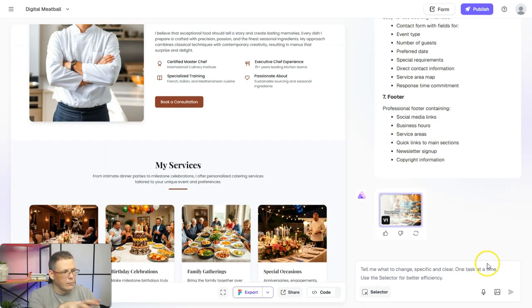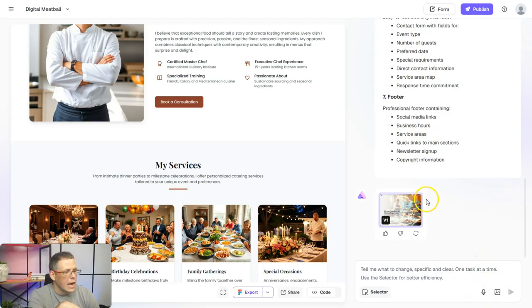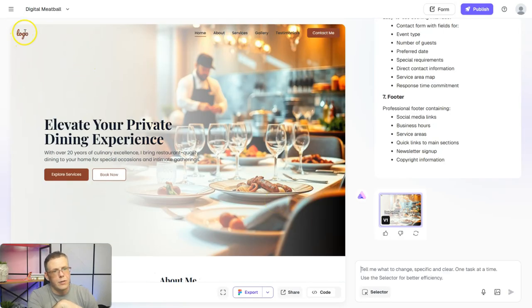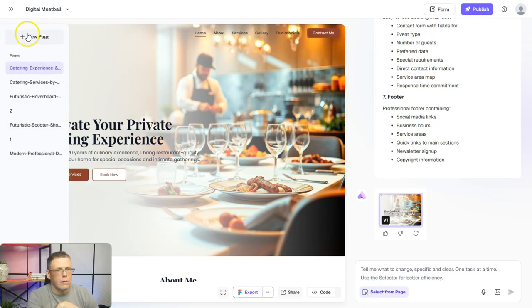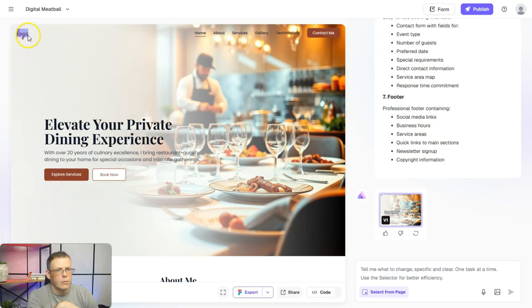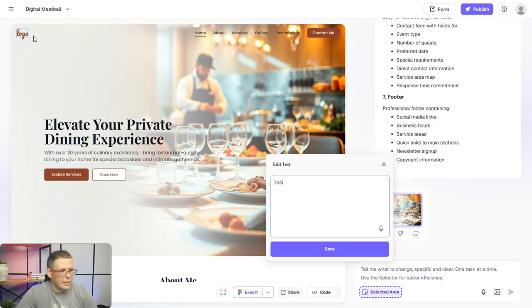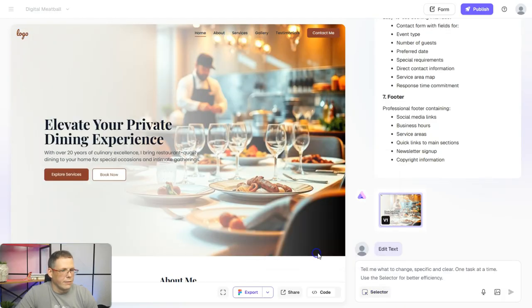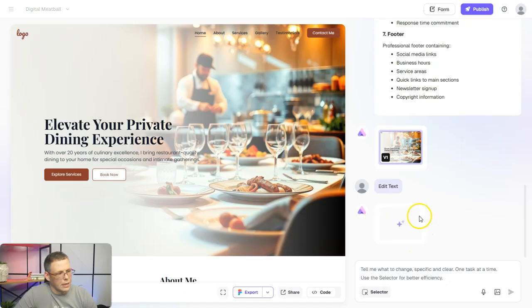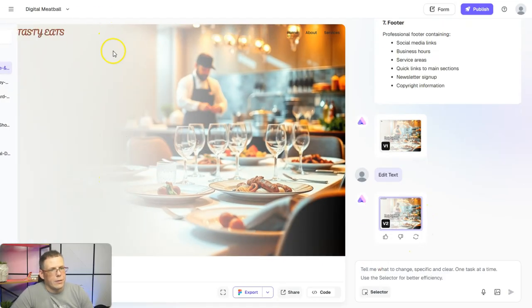Of course, we could change things here just by telling it what to change — one task at a time. For example, the logo — we'll click on the selector. We can change the text to something else, like 'Tasty Eats' for example, then save it. It's going to change that, and there we go — 'Tasty Eats' is showing up.